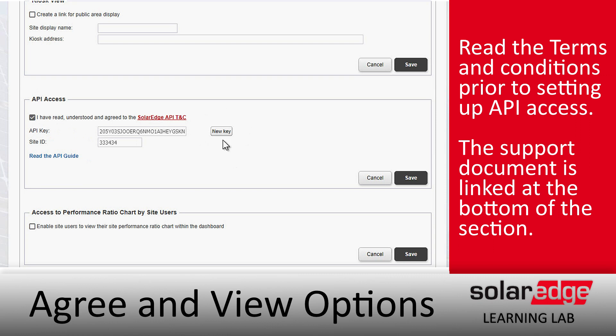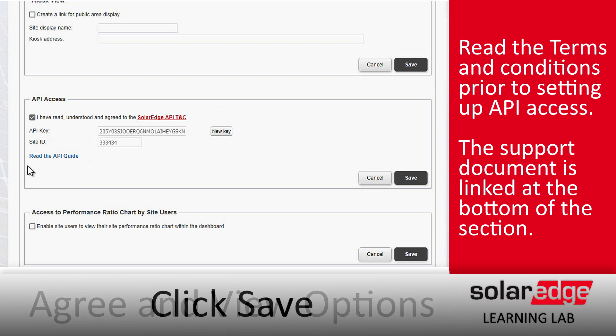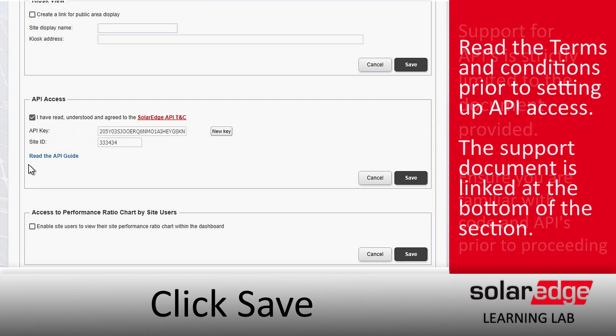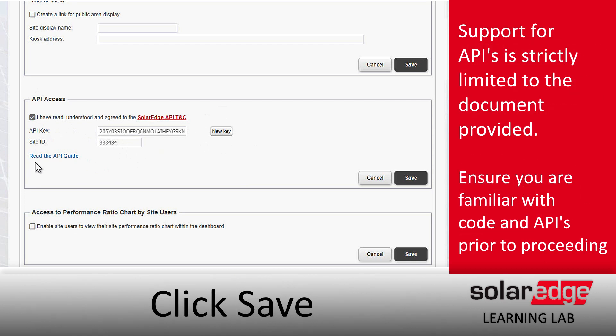If you need to generate a new key, you can click here. Make sure to note the Site ID — you'll need that as well — and instructions are provided right here with this link.